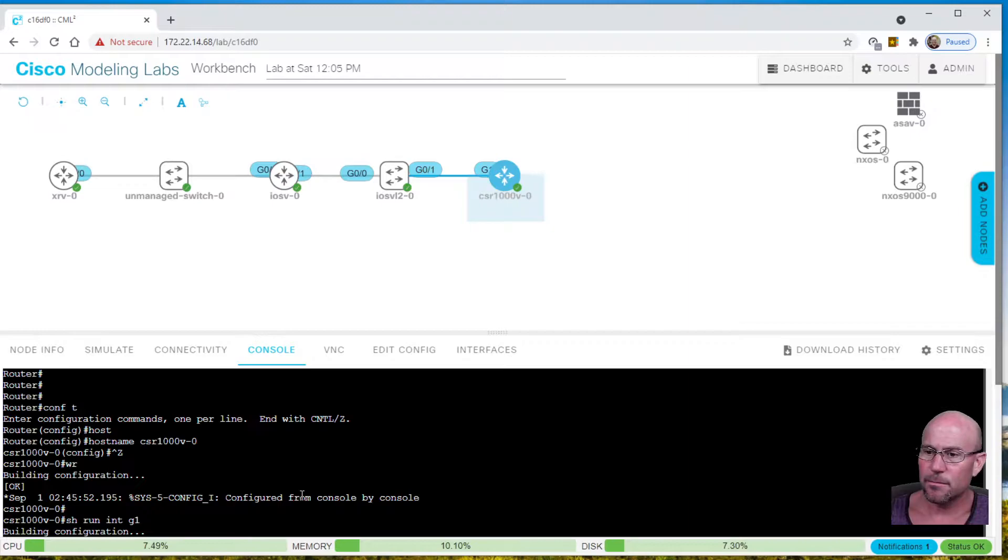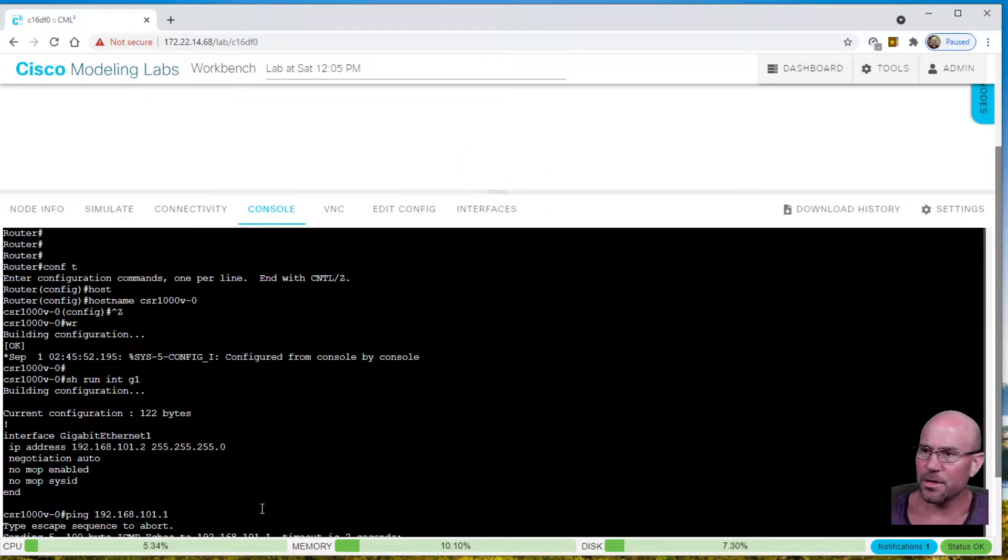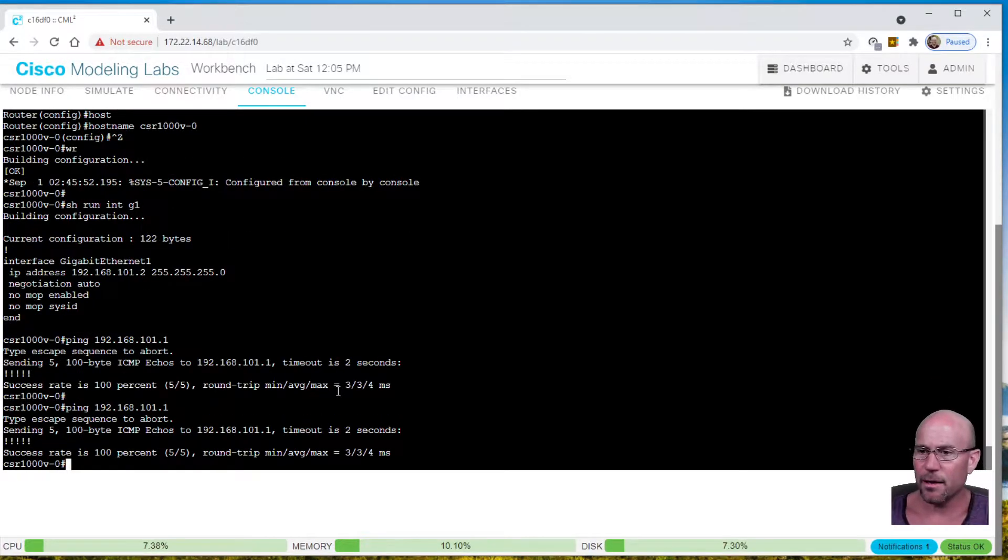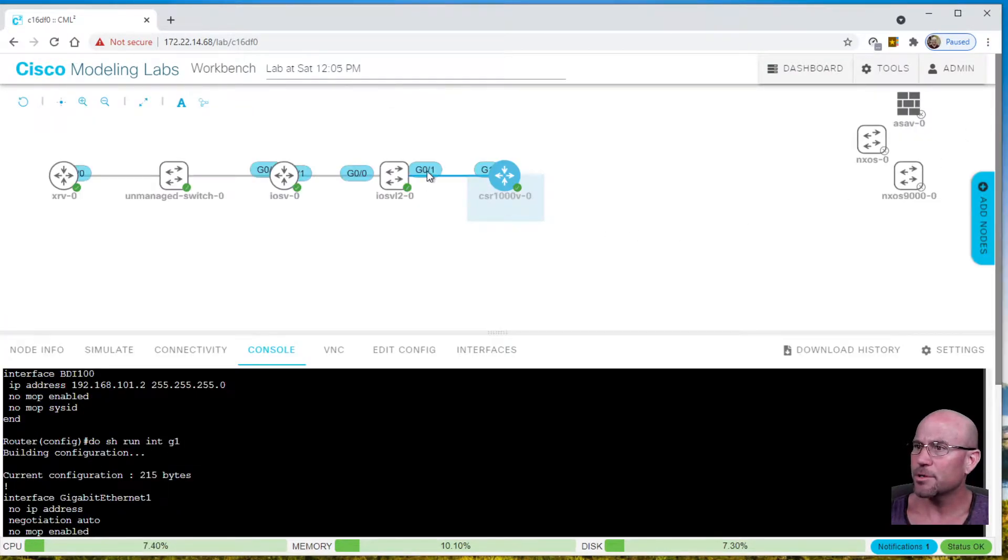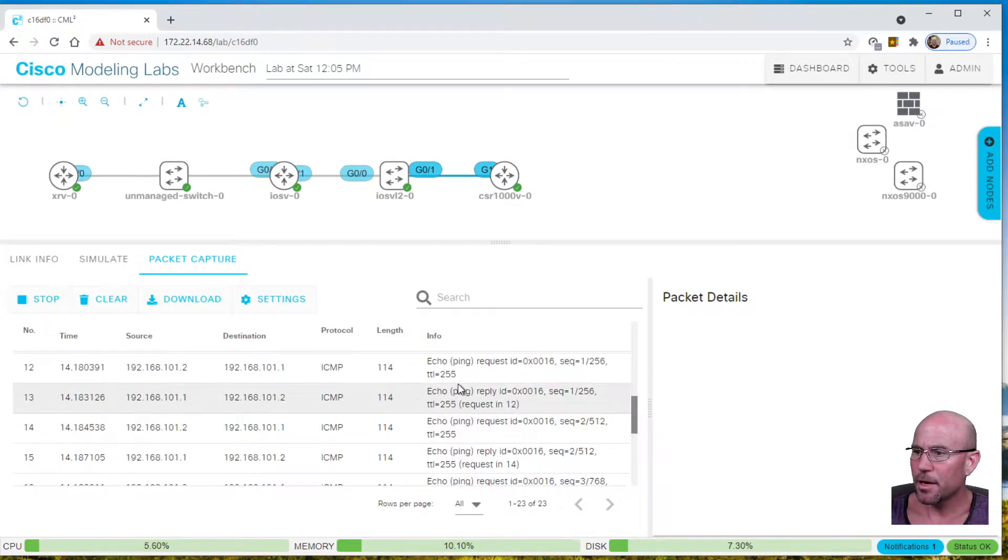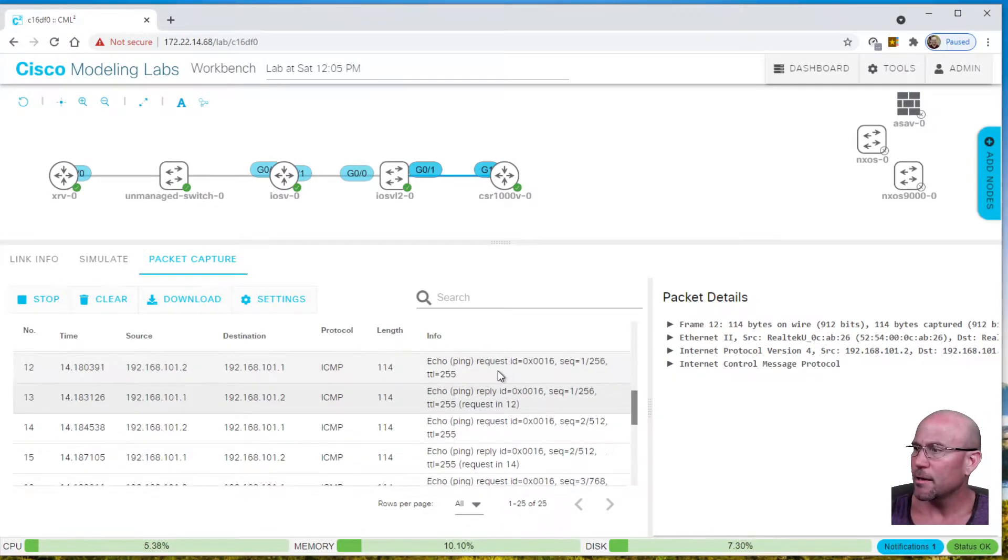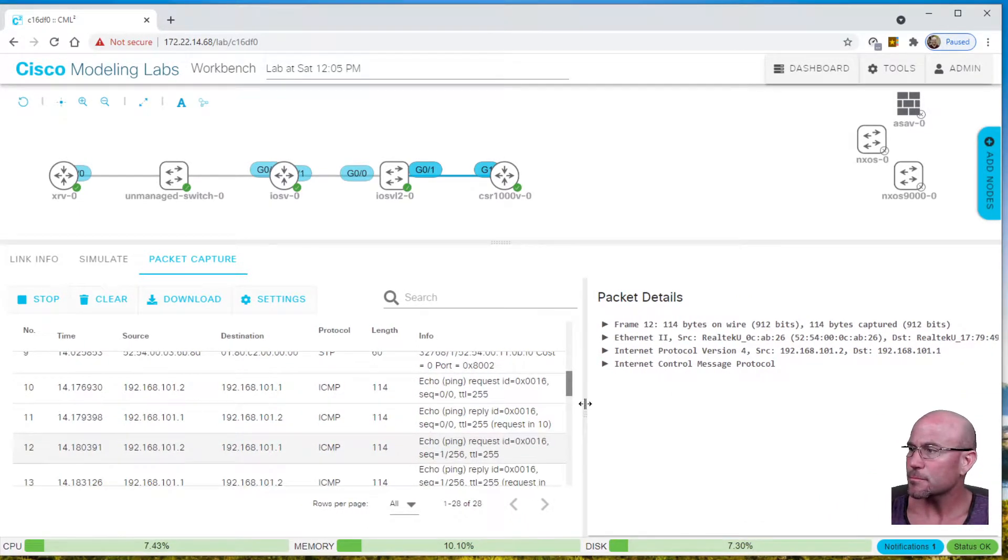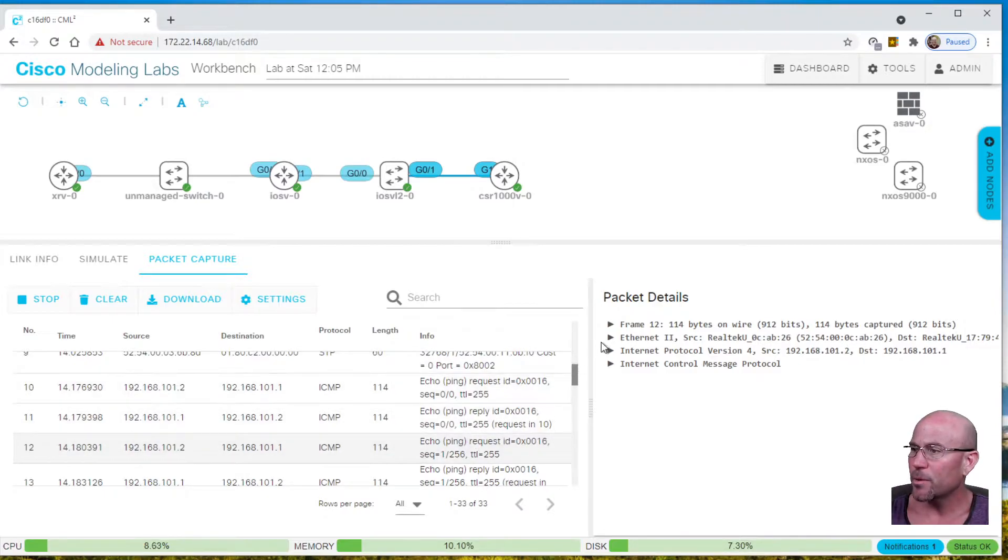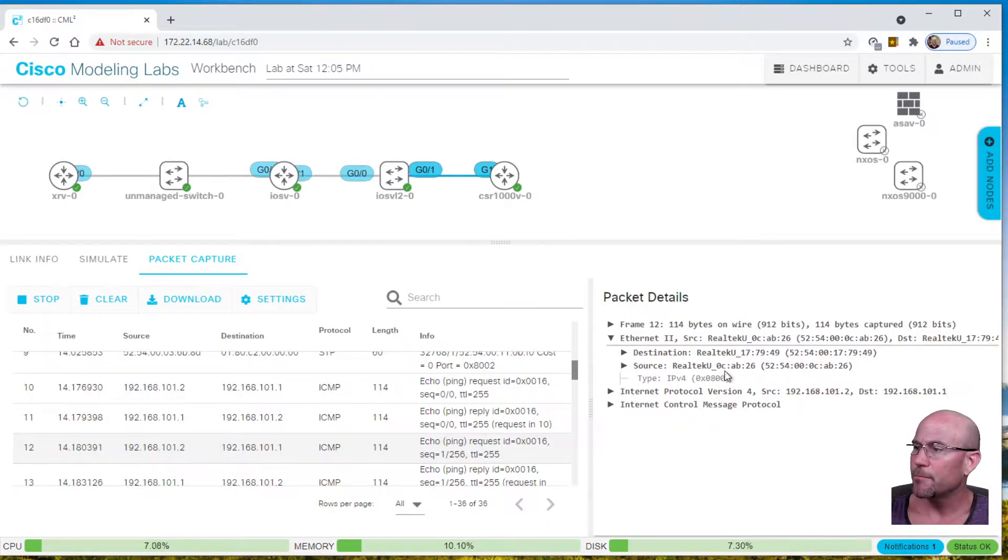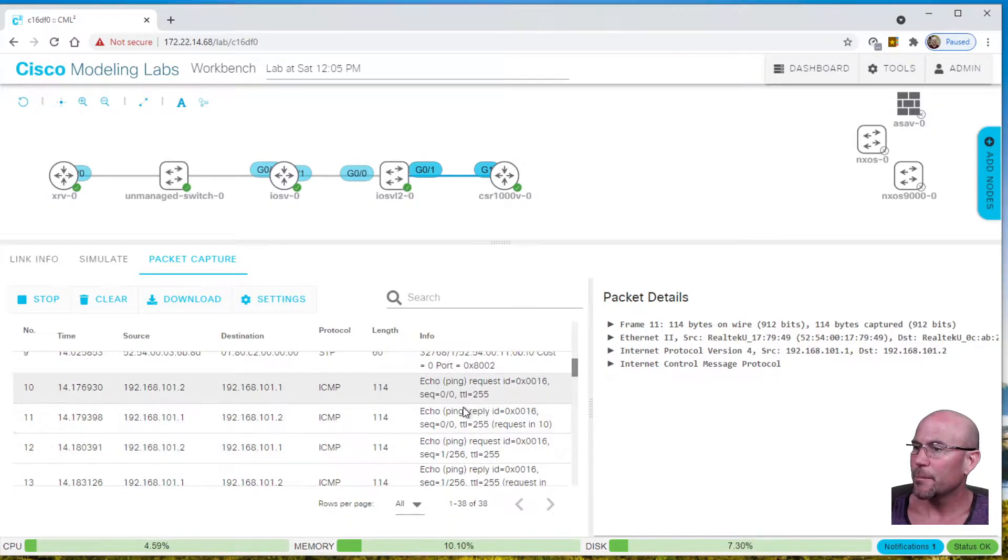We're already seeing Spanning Tree coming from this switch. If we hit ping again and go back to that packet capture, we can see echo request and echo reply from 101.2 to 101.1, we are pinging back and forth. What I want to show you is it's vanilla Ethernet with no tags. We don't see any Ethernet tags in there, coming or going.